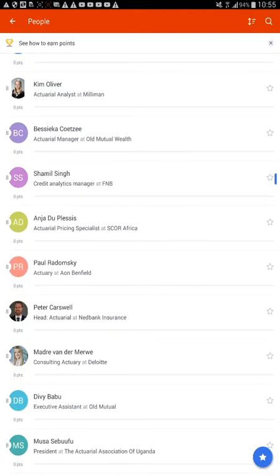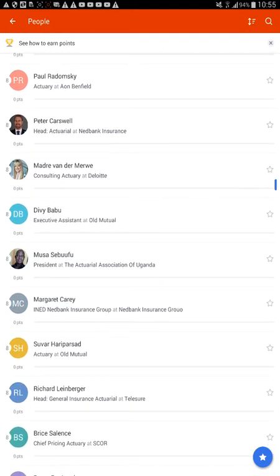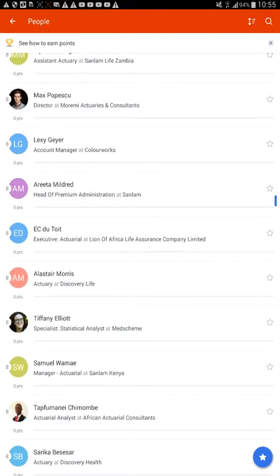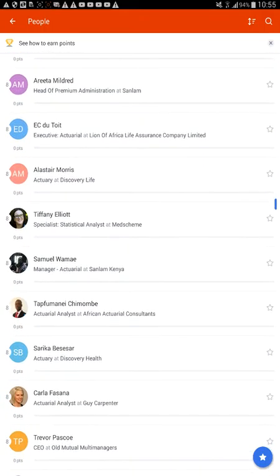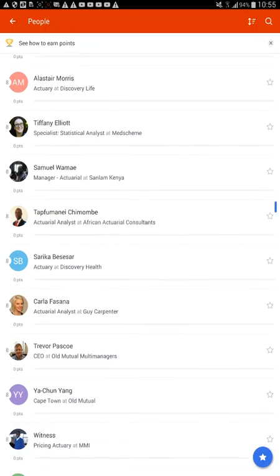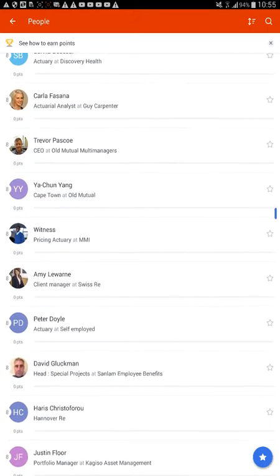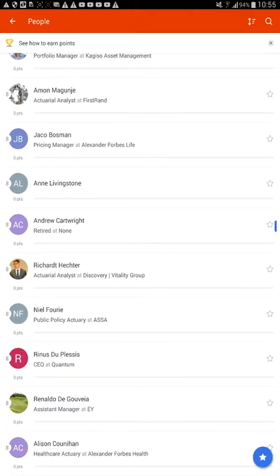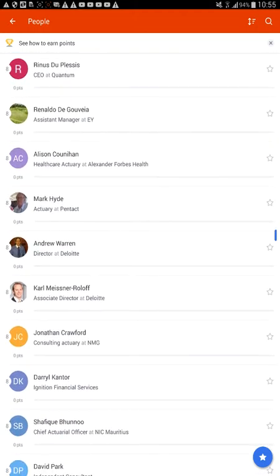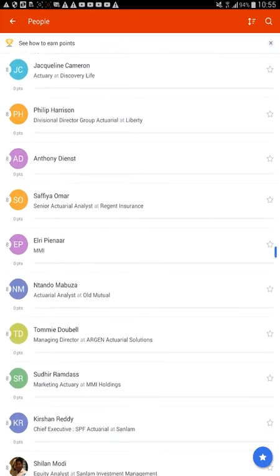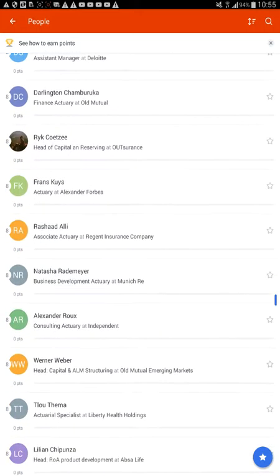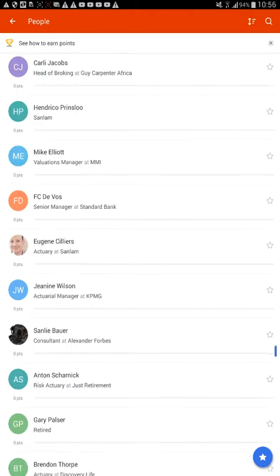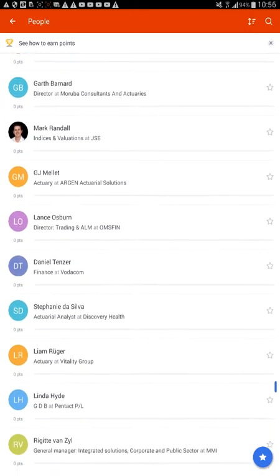Let's see who else I know. Oh, I know her - we do the Actuaries Without Frontiers thing together. So I know two actuaries. Oh, and we know Tiffany - we did the interview with her in the previous video, go check that out. She's got zero points. So how are we going to get points? Just seeing if we know anybody else. Oh yes, I do know Andrew, he's also Actuaries Without Frontiers.